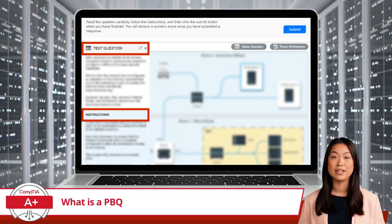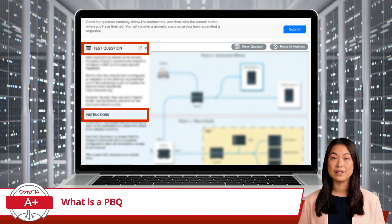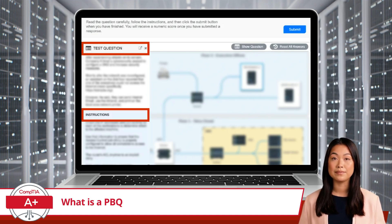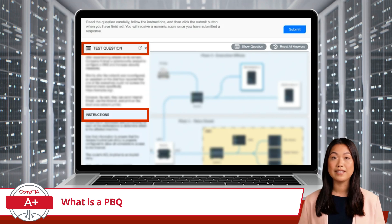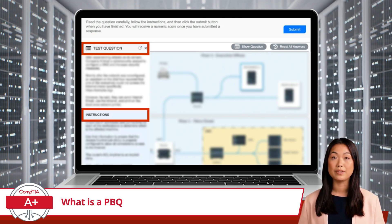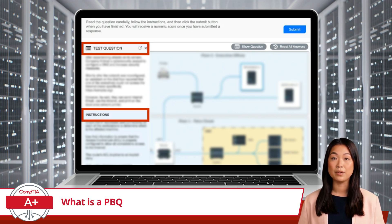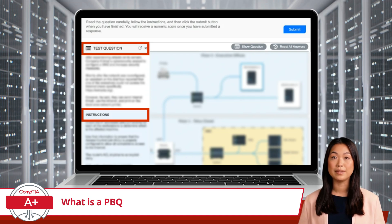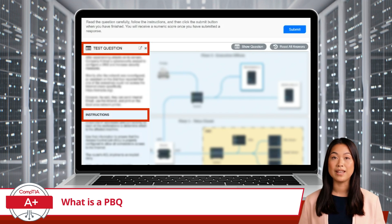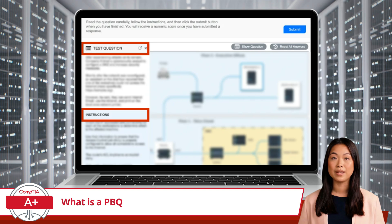Each of these questions will present a scenario, and it's important that you read the entire scenario carefully. There are often multiple parts to each question, and even a single word can have a huge impact on how you proceed. Just below the questions, you will be provided with instructions on how to submit your answer or interact with the simulation environment.